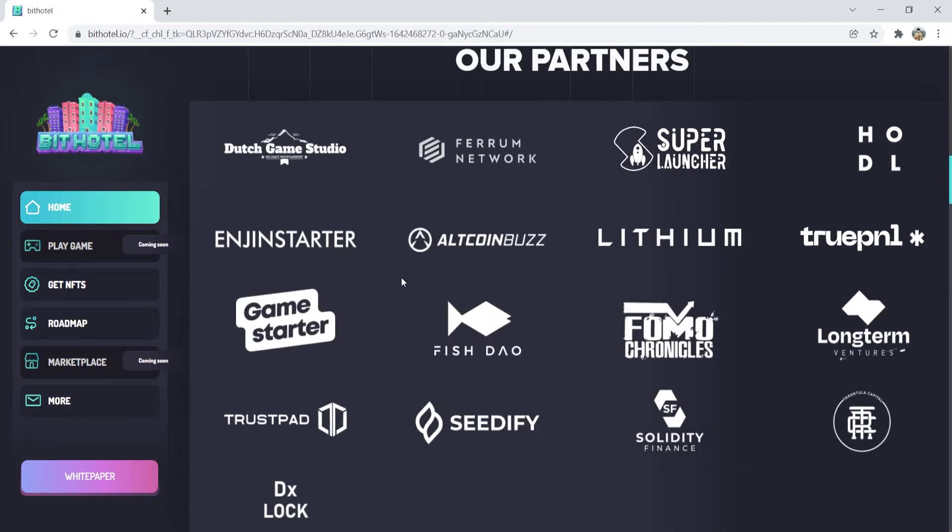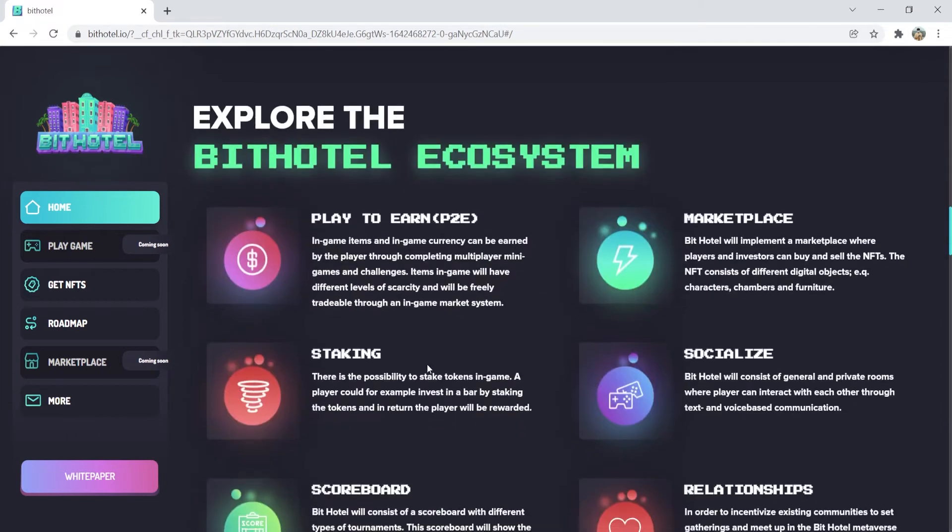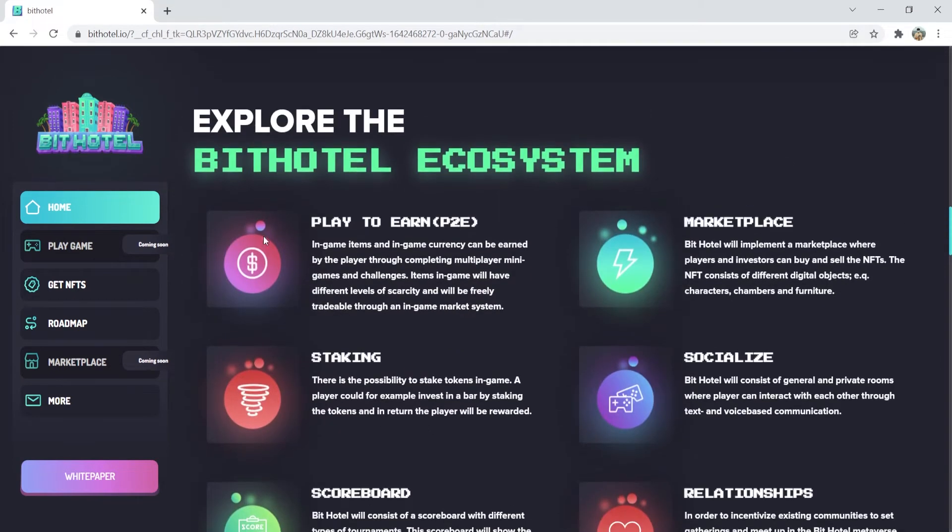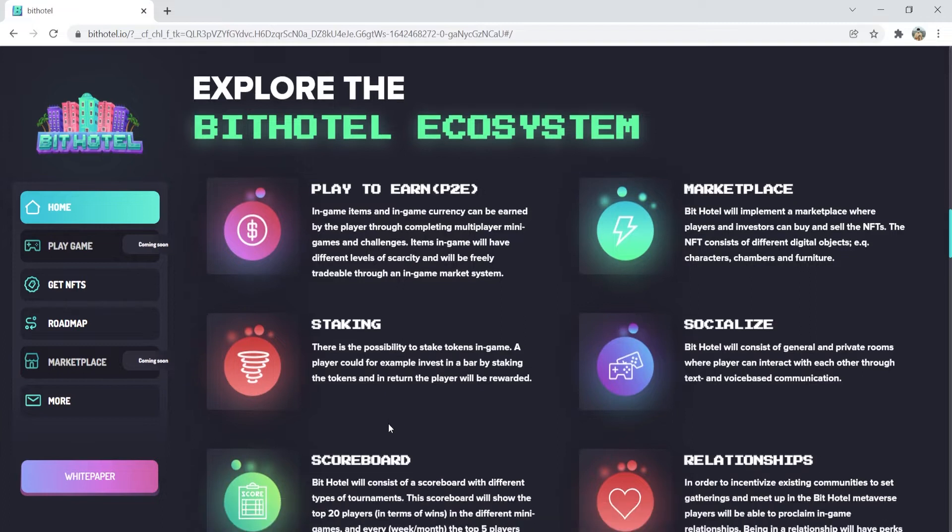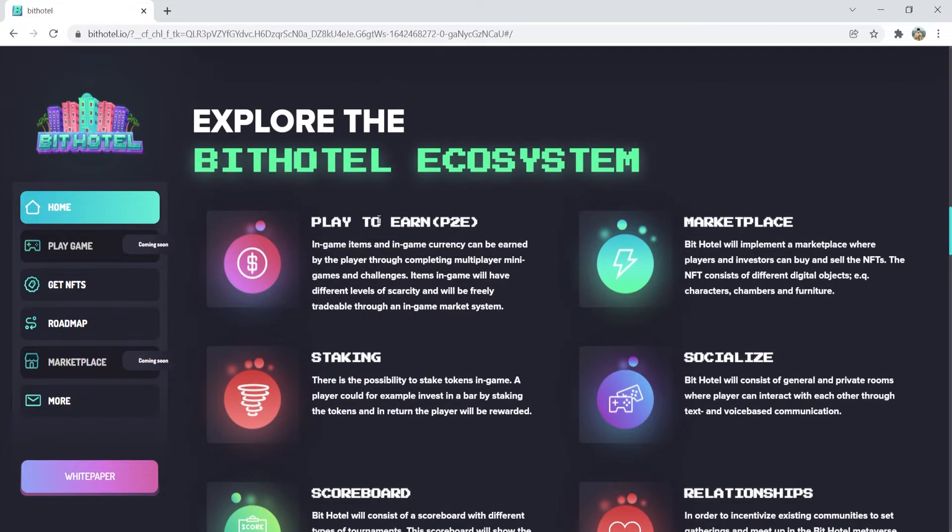Explore the BitHotel ecosystem. The BitHotel has a play-to-earn system, or P2E. In-game items and in-game currency can be earned by the player through completing multiplayer minigames and challenges.